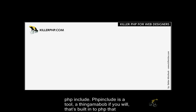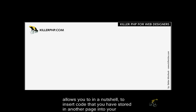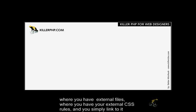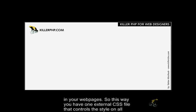PHP includes are a tool built into PHP that allows you to insert code that you have stored in another page into your current page. It works and gives you the same advantages as linking to external CSS files, where you have an external CSS file with all your CSS rules.